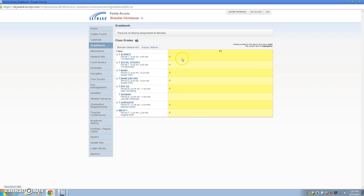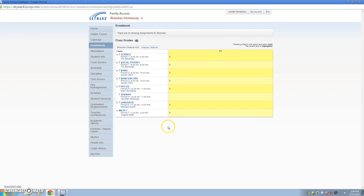Now you want to go in and see the individual assignments and where the assignments are that you're going to download. So you're going to click on the letter grade, and it might make you wait a little bit.